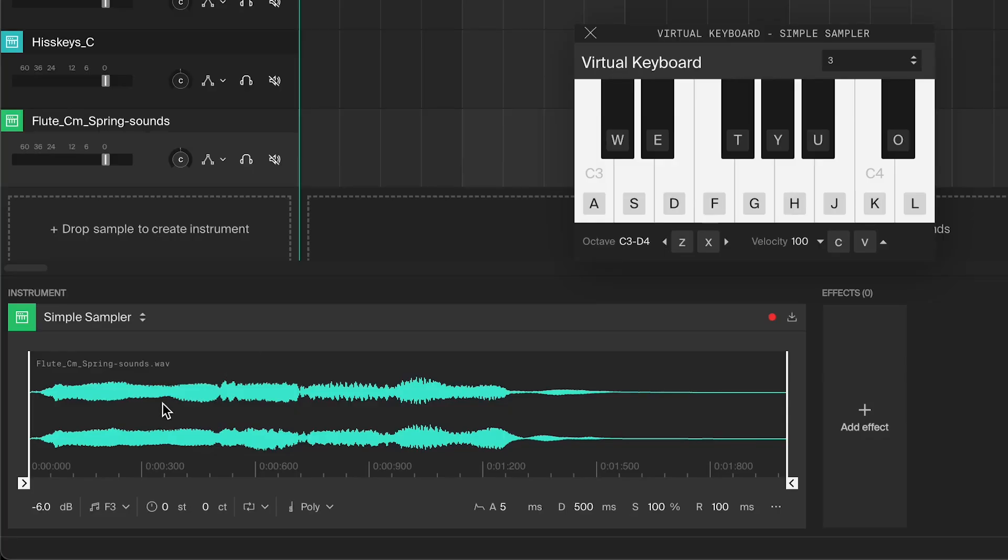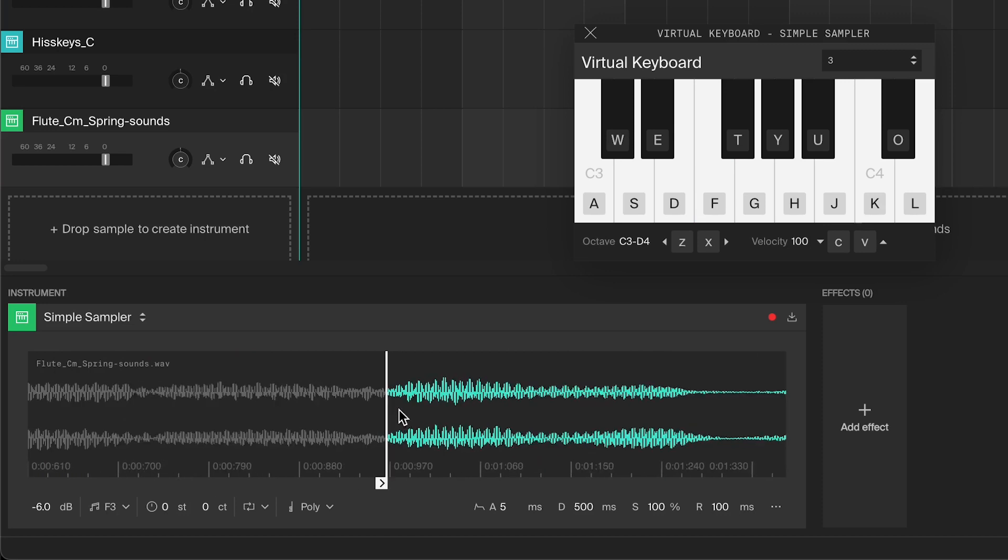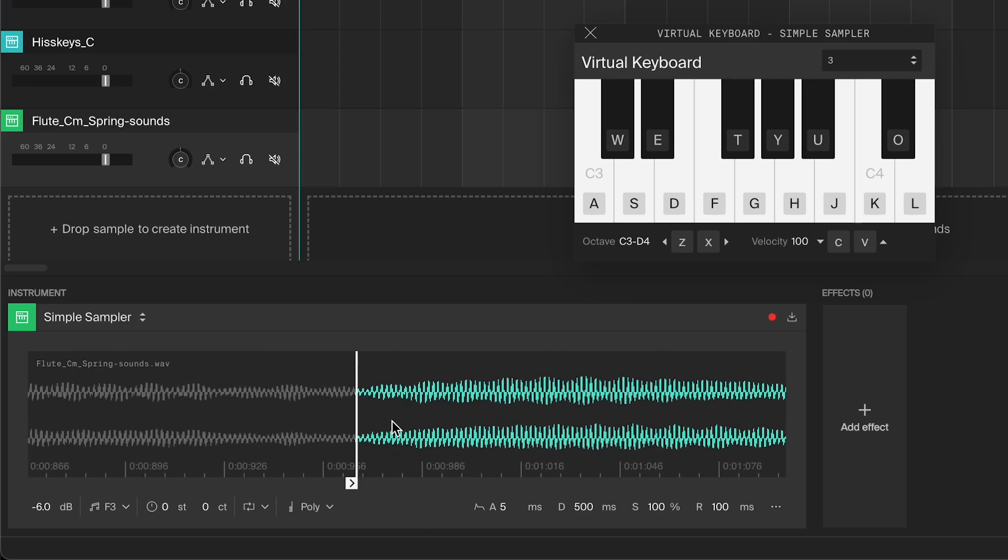Once you've added an audio sample, you can start tweaking the settings to get the sound that you want. You can adjust the start point with this handle. Just drag it to where you want the sound to start from. If you want to be precise, you can zoom in by pressing control or command while scrolling with your mouse, or by pinching if you're using a trackpad.